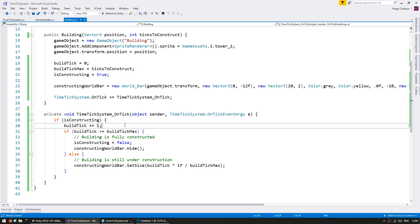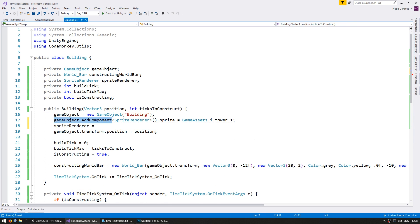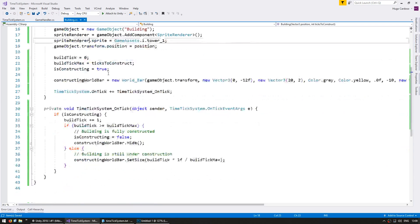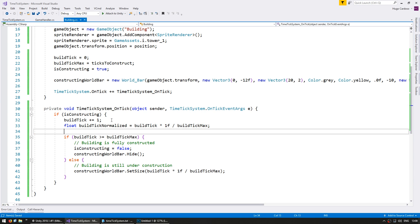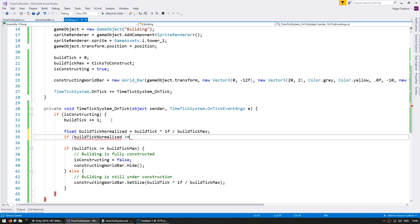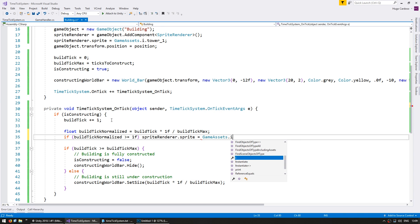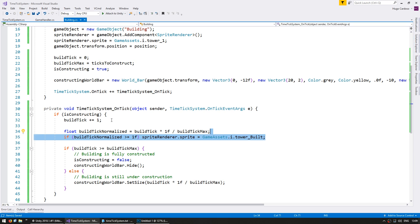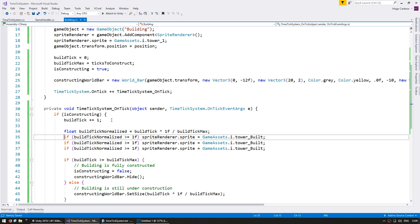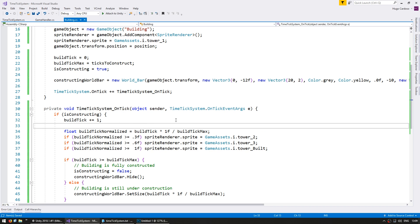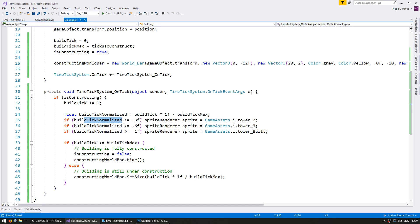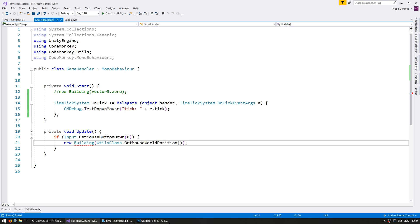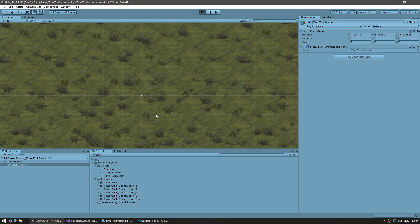So just for fun, let's also change the sprite whilst it is in construction. So in here I'm simply setting the sprite to a different state based on the percentage that it is being built. So in here, when we construct a building, let's say that it's going to take 30 ticks to construct. Let's see if everything is working fine.